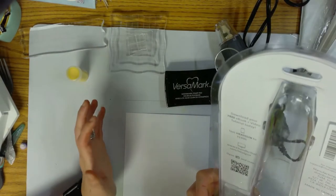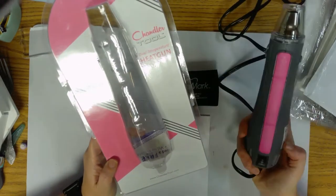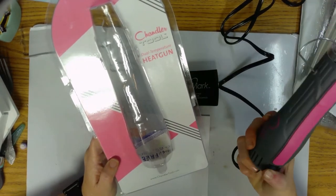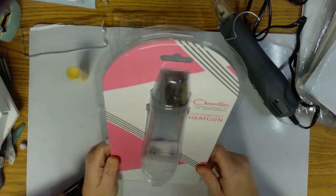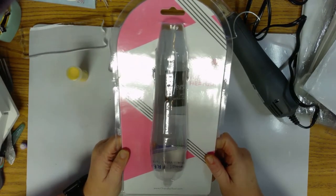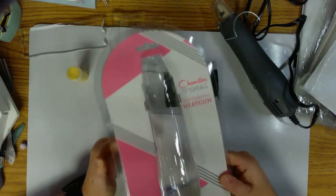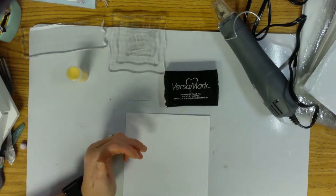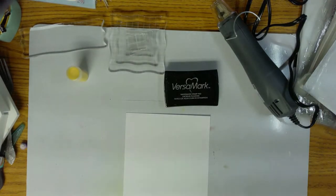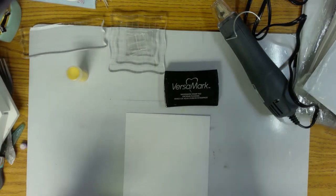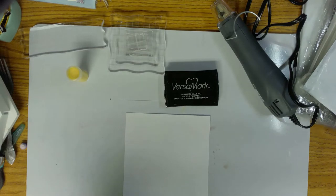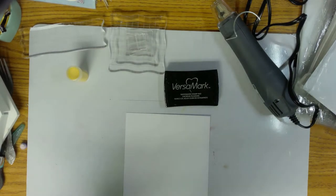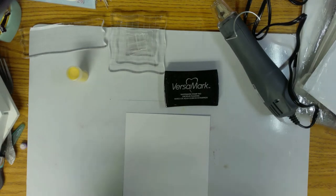It has dual settings, low and high. We are going to see how well it heat embosses. This is a review, I've never tried it so everything I do you're gonna get to see first-handed. I don't normally do this so bear with me. Let me find a piece of scrap paper.